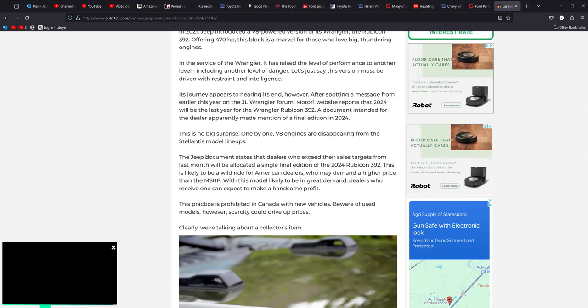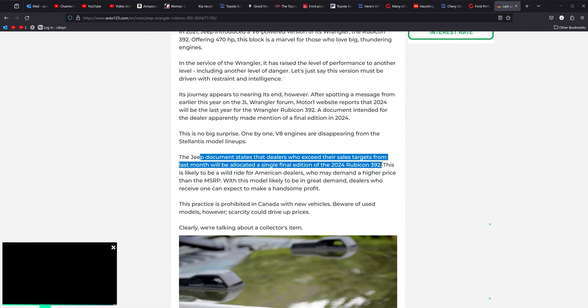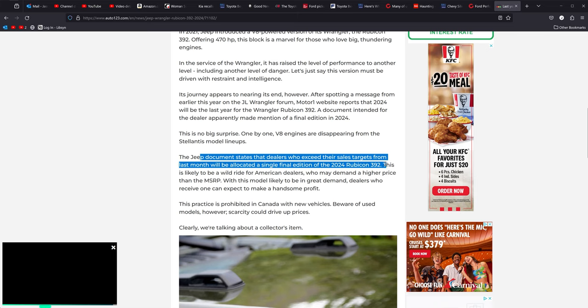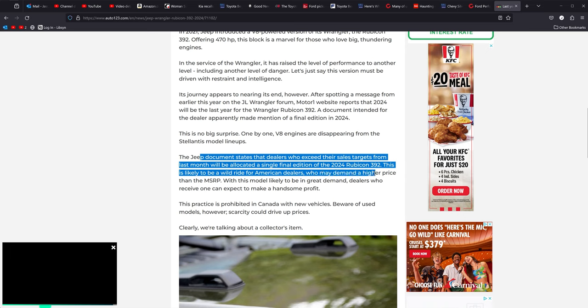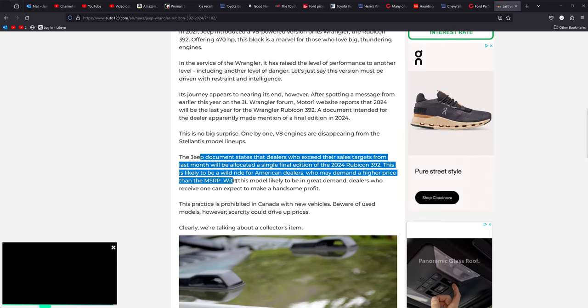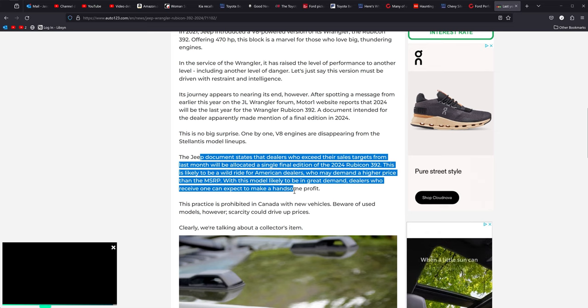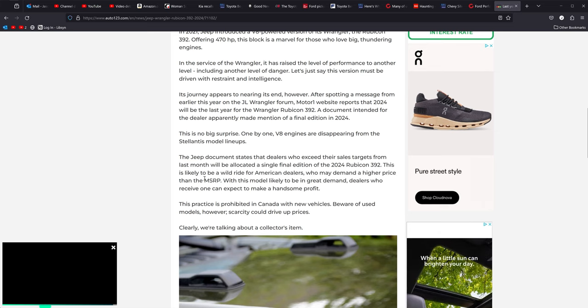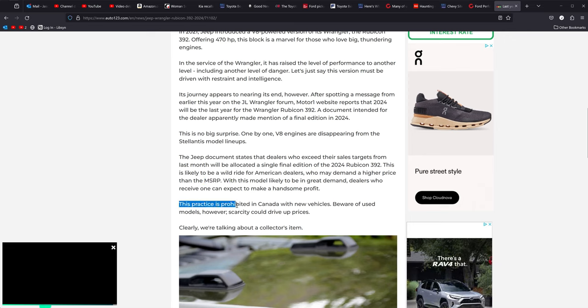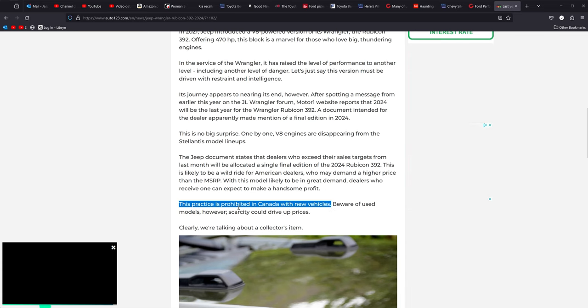How it's going to actually happen here is right here. The Jeep document states that dealers who exceed their sales targets from last month, will be allocated a single final edition of the 2024 Rubicon. So that means that's how dealers are going to get them. Only the best dealers are going to get one of these to be able to sell. So this is likely to be a wild ride for American dealers who may demand a higher price than MSRP. Obviously we know that to be true. With the model likely being in great demand, dealers who receive one can expect to make a handsome profit through above MSRP or ADMs.